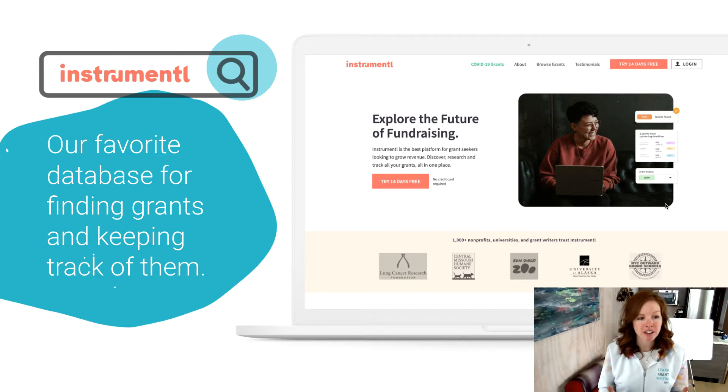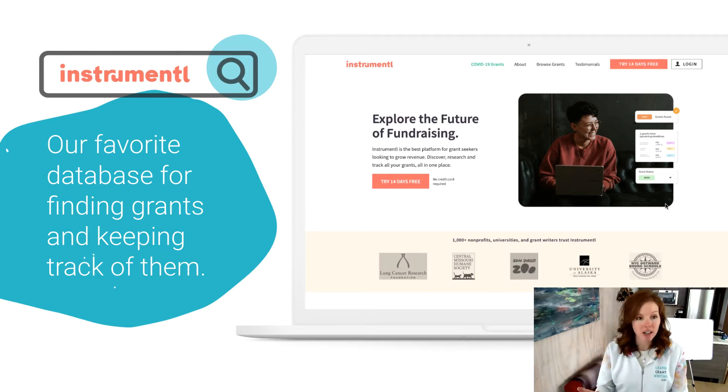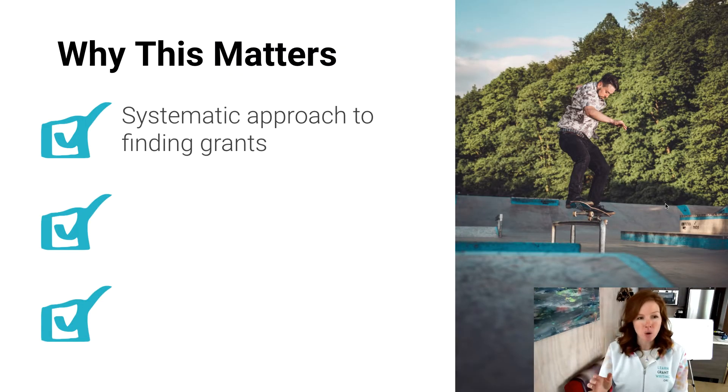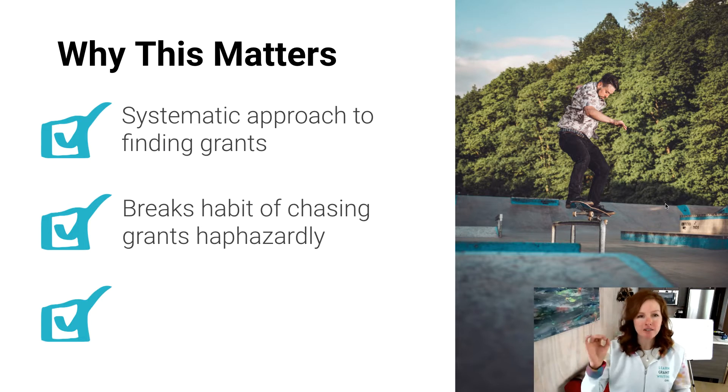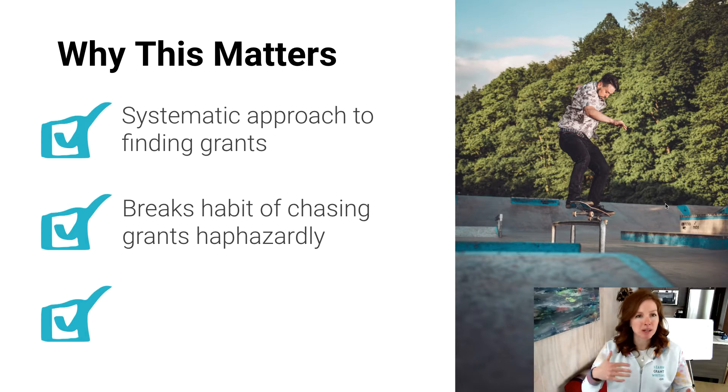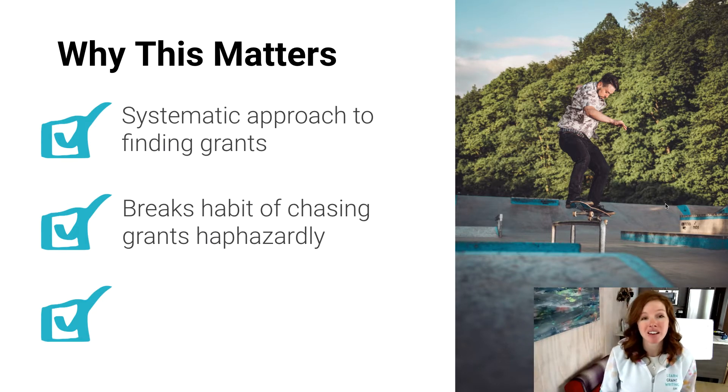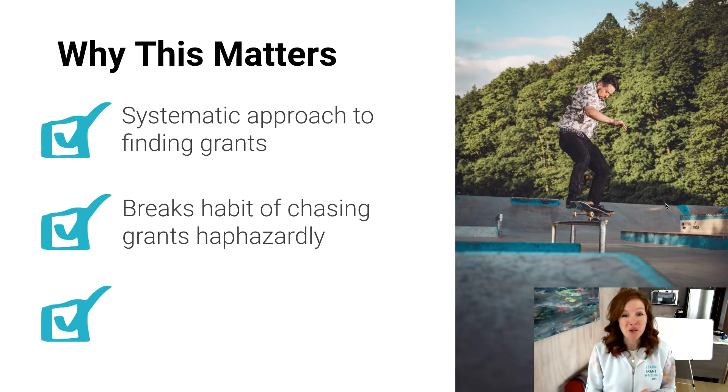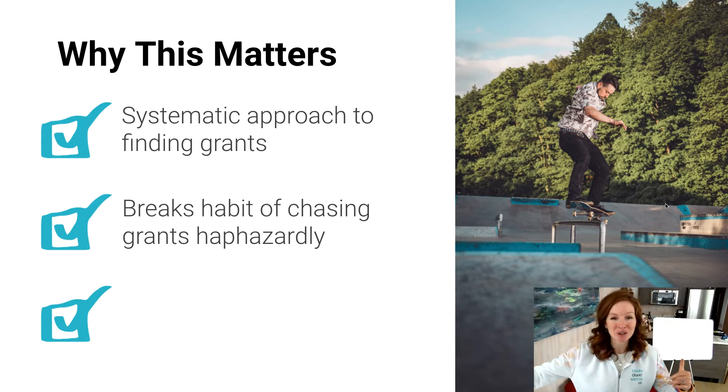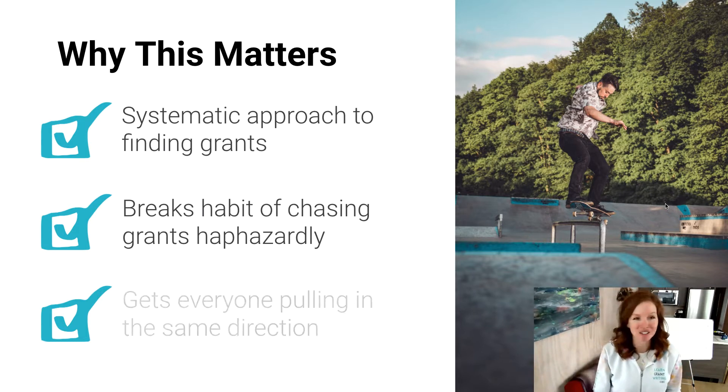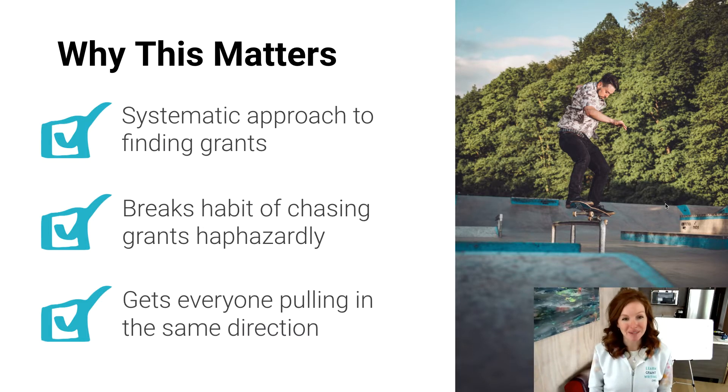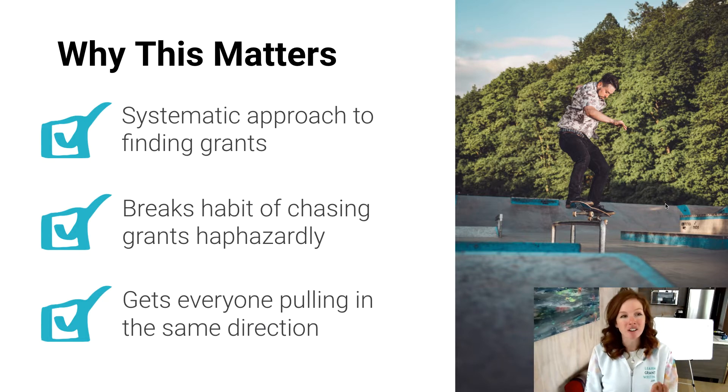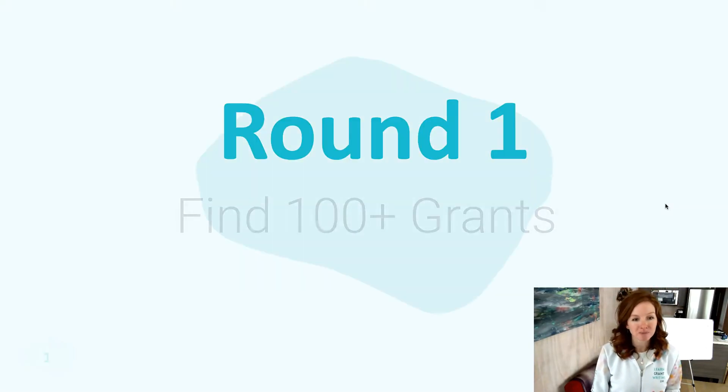Okay, so Instrumental is our favorite database because you can more efficiently look at the data, you can do your own searching, etc. And trust me, we've looked at them all. But why does this whole process matter? There is a lot of value in bringing a systematic approach to finding grants instead of just being haphazard about it, getting on Google, right? It also helps break the habit of chasing grants haphazardly. So maybe someone in your organization finds out about a grant and emails you it's due in a week and they ask you to go after it. I mean, it's a cycle of total burnout. It also helps get everyone pulling in the same direction when everyone agrees, okay, these are going to be the five grants we're focusing on over the next 12 months.